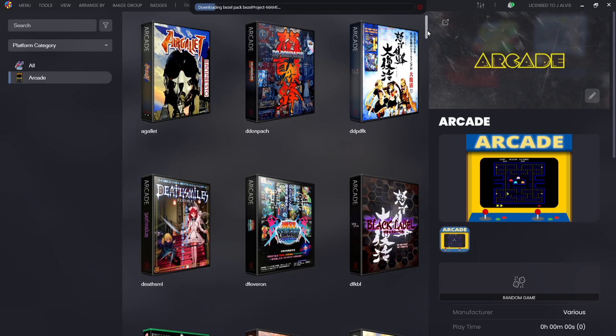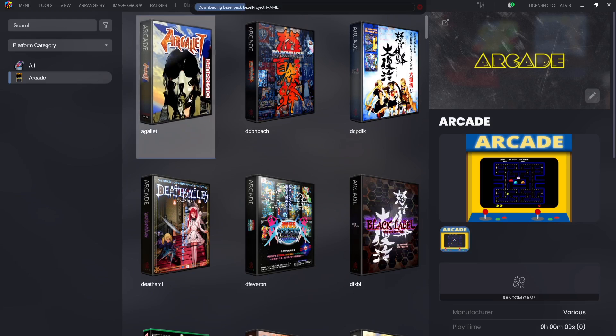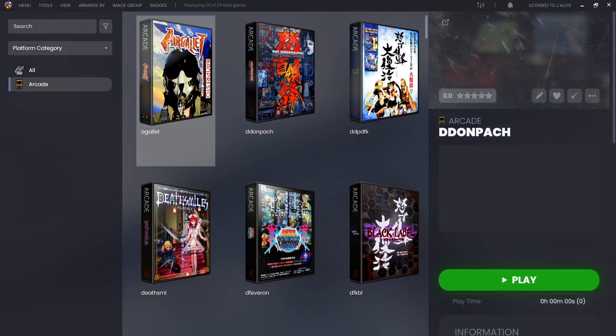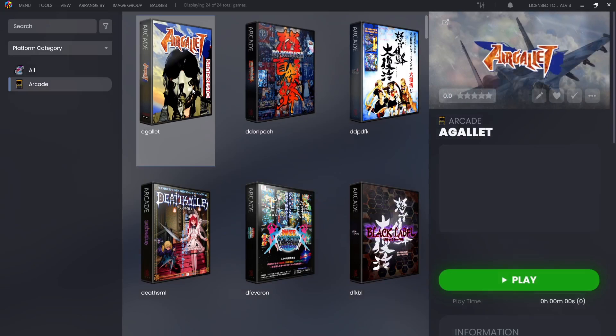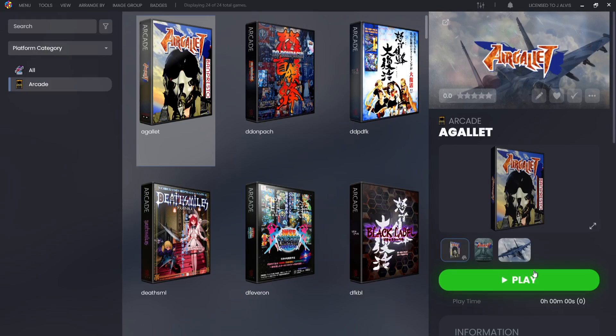Just let it download the bezel pack. Instead of having those boring black lines on the side of left and right of the screen and our gameplay, we can actually change this. What I'm going to do while this is downloading is actually open up one of my favorite Cave games and that's the first one just here, Aerogulets. To launch your game through LaunchBox, just left click on it and go to Play.